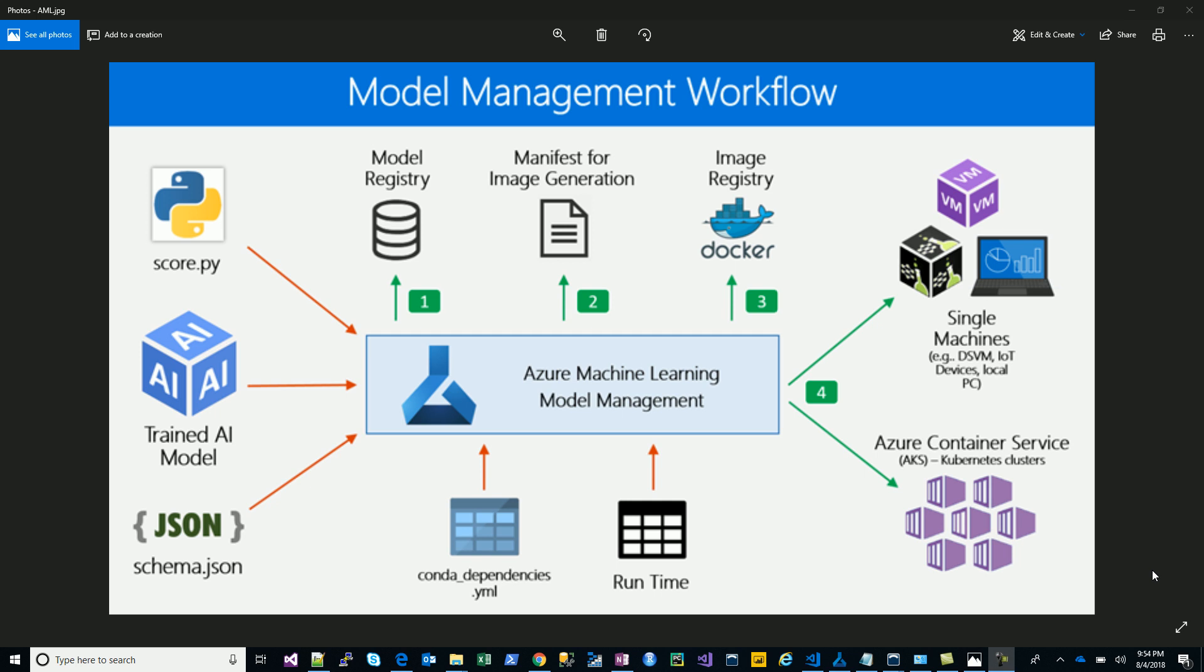These videos will help you get it just right, because the example which Microsoft usually takes for operationalization is the iris dataset. There are certain catches which are not mentioned there.